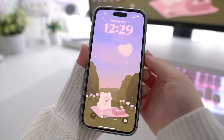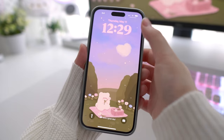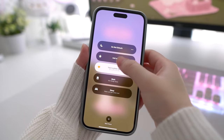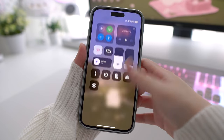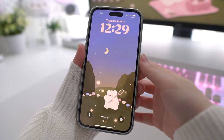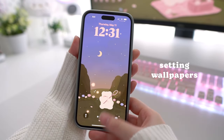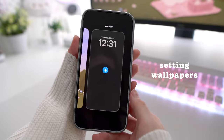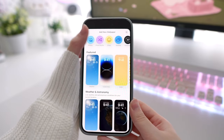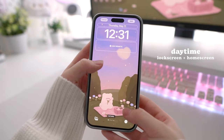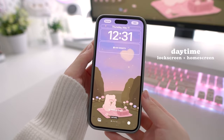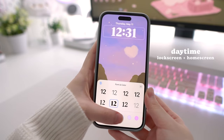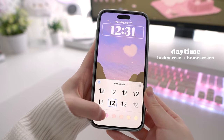I already have an icon and widget setup tutorial on my channel so I won't be going through that in detail here. With changing themes on focus modes, the only difference is that you need to set up your wallpapers, icons, and widgets twice — one set for the day and one set for the night. Essentially, we are setting up two themes on our phone and telling focus mode which one to show at what time.